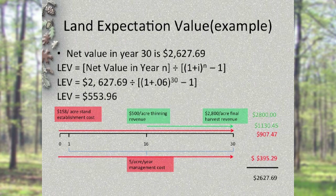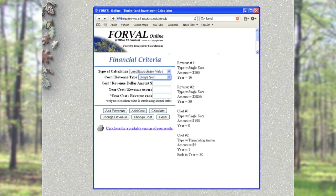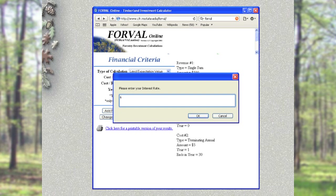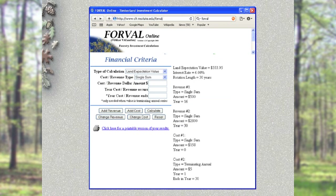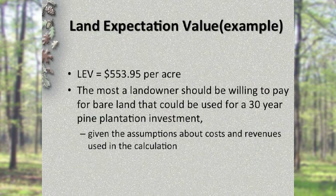Rather than calculating each future value by hand, we'll use FORVAL to calculate LEV. Under financial criteria, select the type of calculation as Land Expectation Value. Since revenues and costs are already entered, click Calculate, enter an interest rate of 6%, and enter the rotation length of 30 years. It returns a result of $553.95. That value is the most a landowner should be willing to pay for bare land that could be used for the 30-year pine plantation investment scenario, given our assumptions about costs and revenues. Of course, bare forest land goes for a lot more than that, which tells us that those buying forest land today find value above what timber income would justify — recreational benefits are one example.